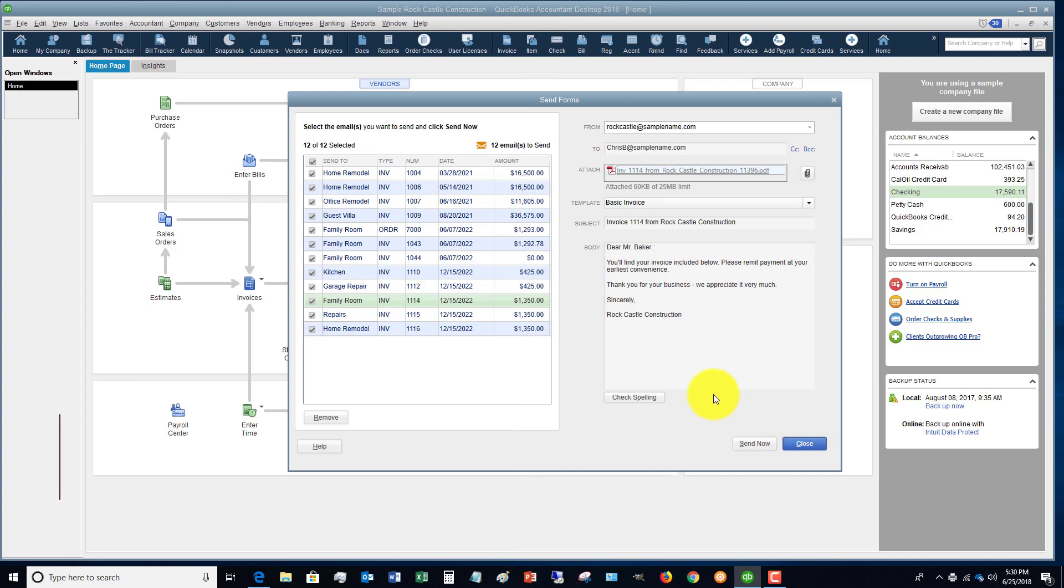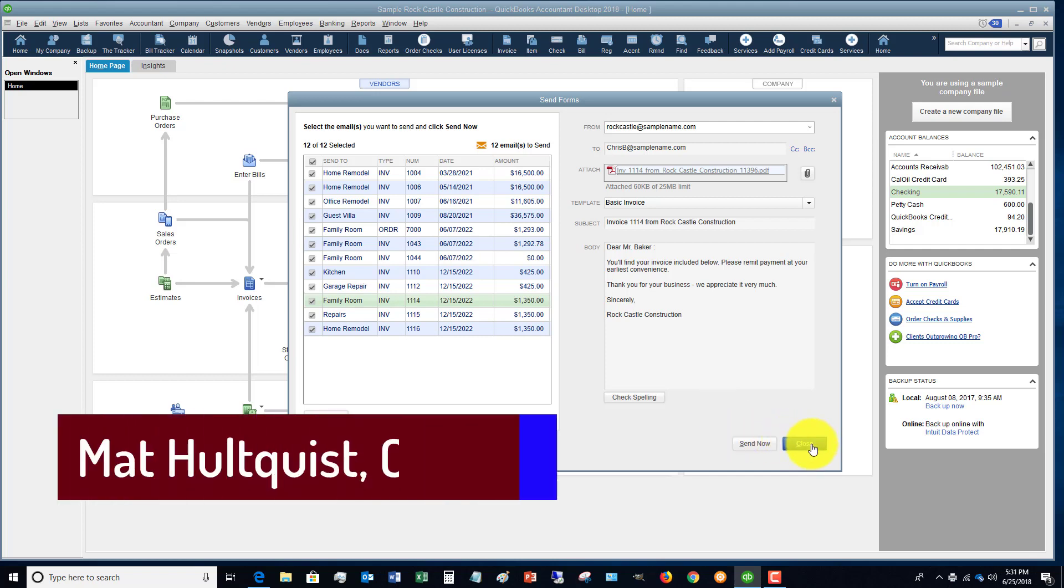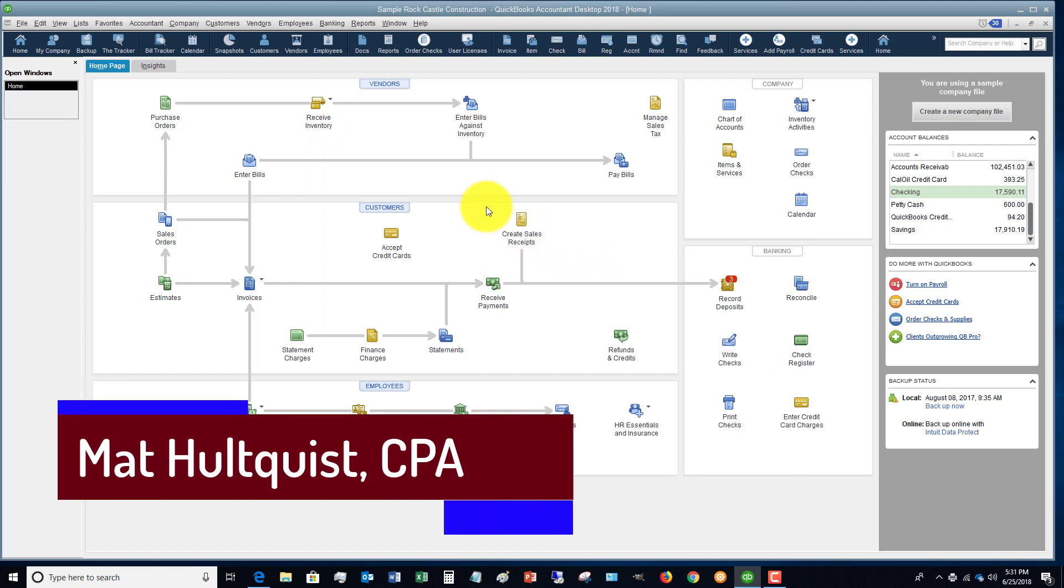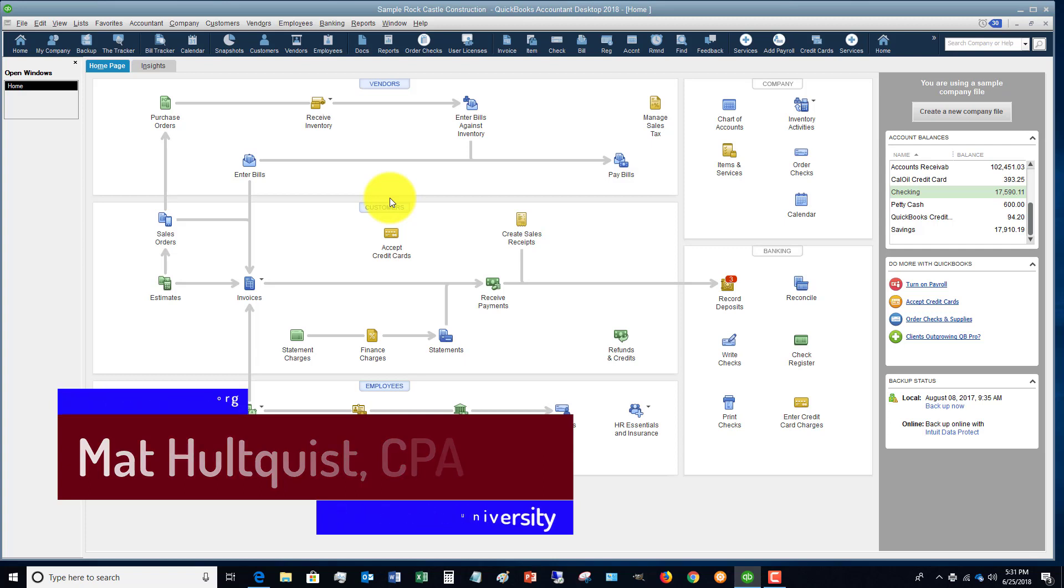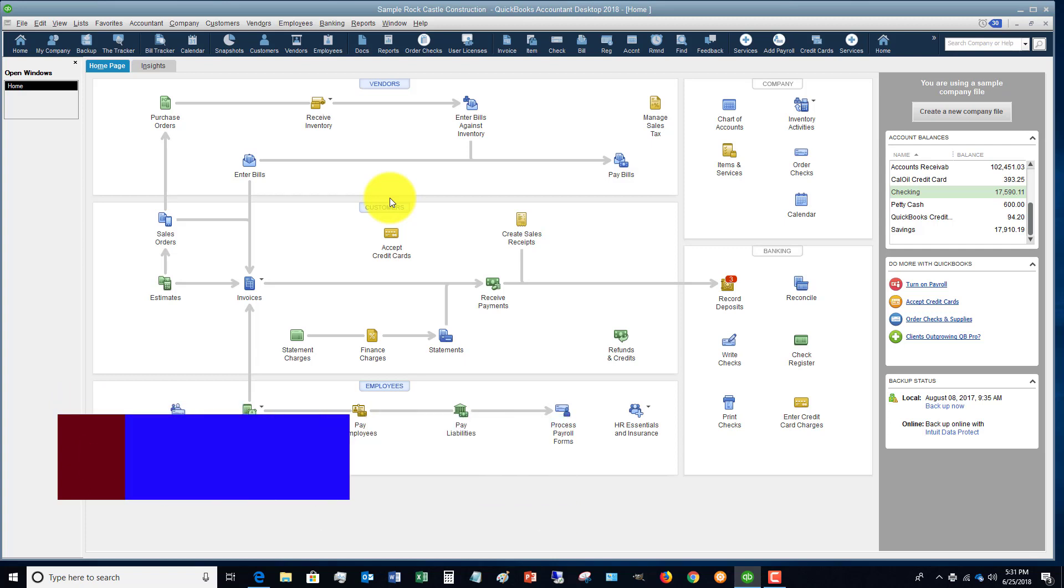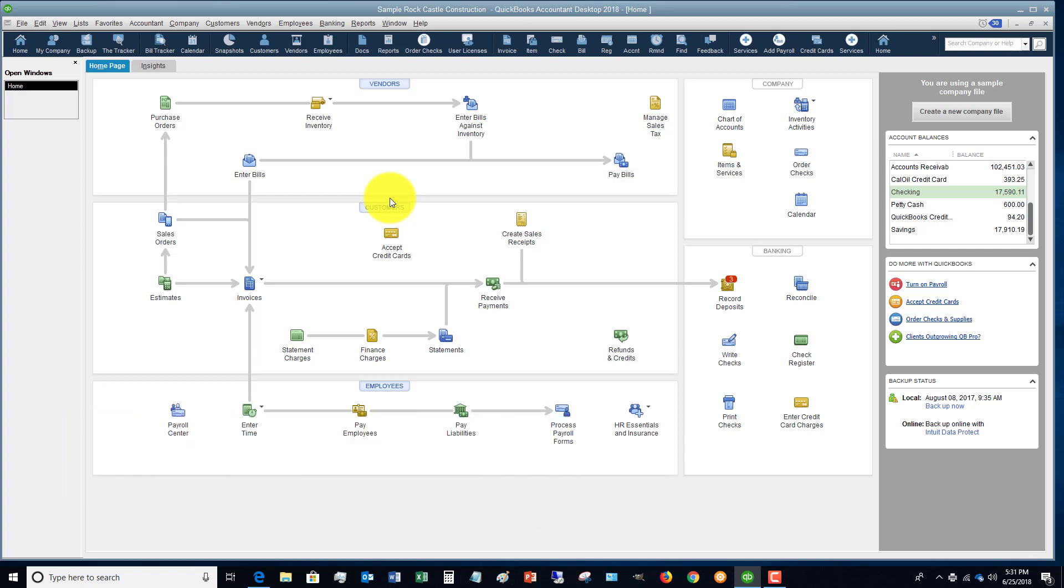All right, hopefully this helped. We'd love to have you come and join us as a member at the QuickBooks University. That's qbuniversity.org. You'll learn everything you need to know about QuickBooks. We've got a great community of people, members that are there to help answer questions along with me as well. Head on over, qbuniversity.org.